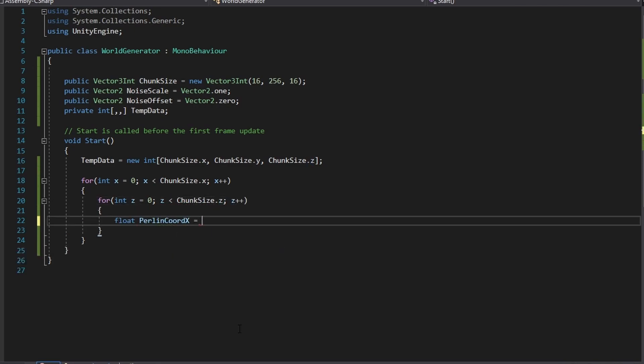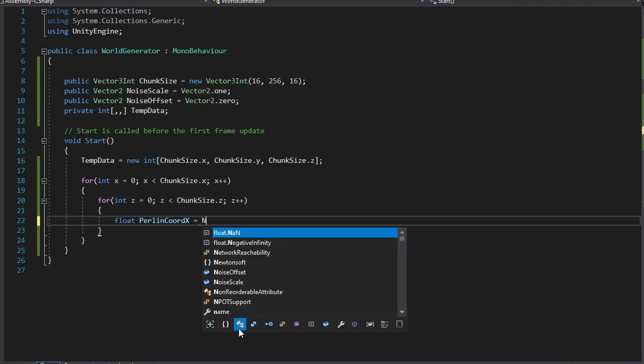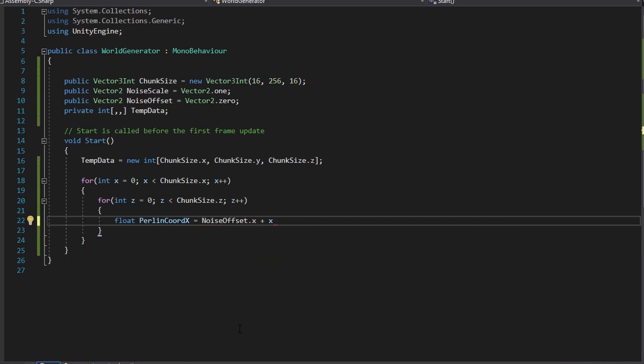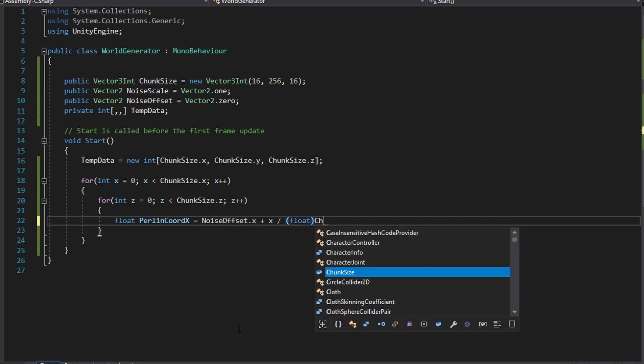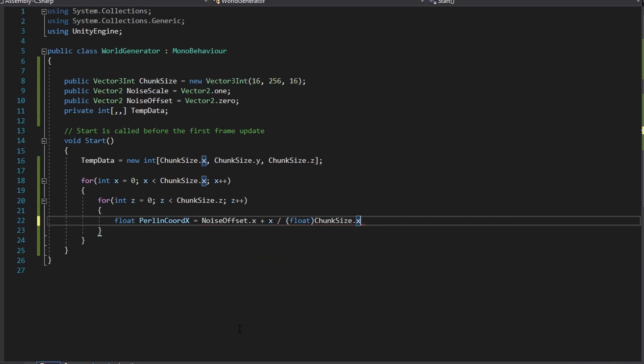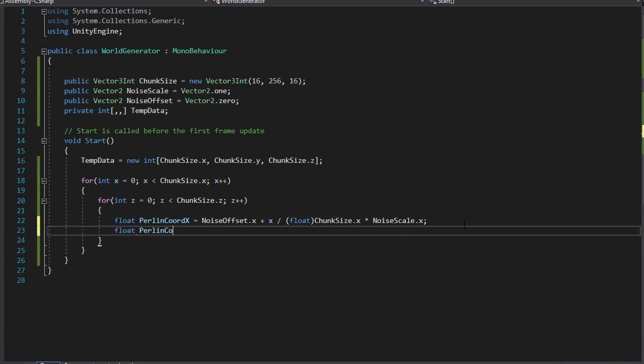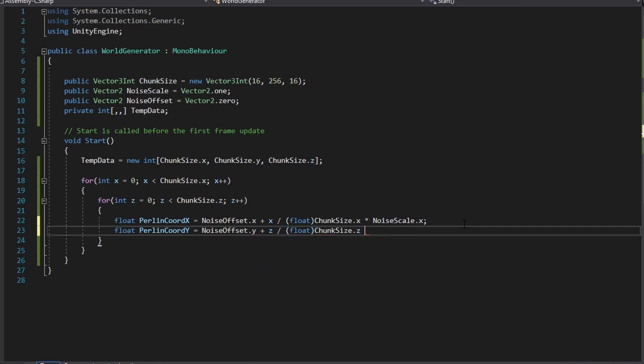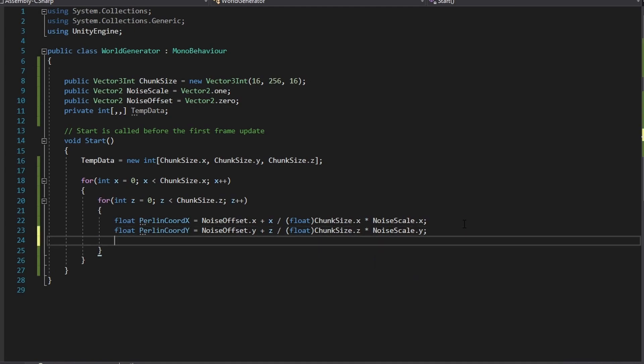Now in the nested for loop create two float variables one called PerlinChordX and the other called PerlinChordY. Now initialize them the way I did it. It is important to ensure that the values being used in this calculation are floats because if they remain as whole integer numbers the PerlinNoise function that we will use will remain the value 0.46527.